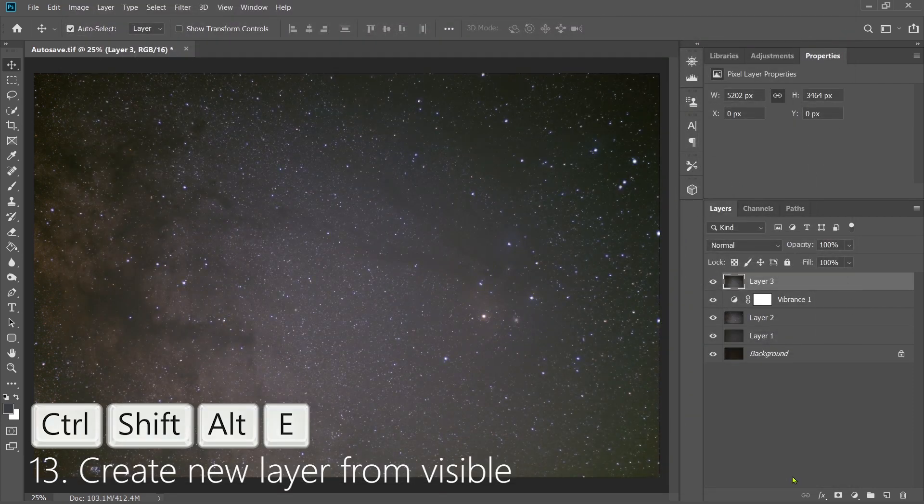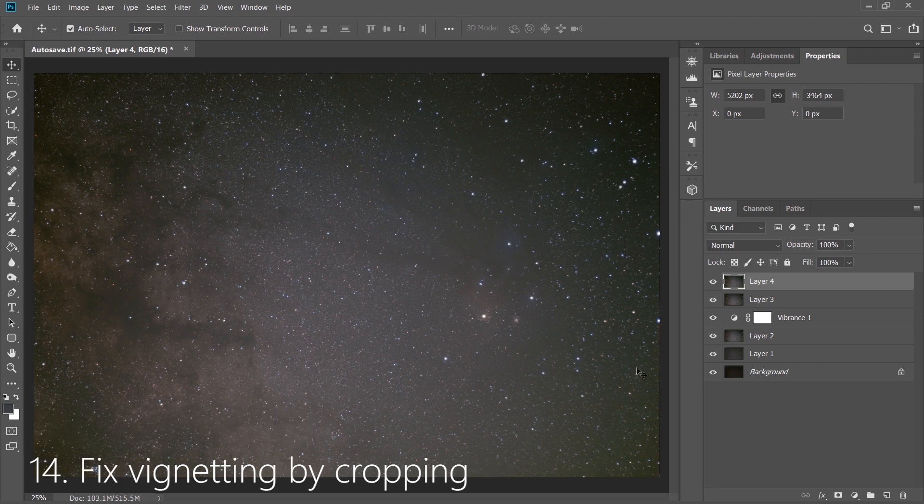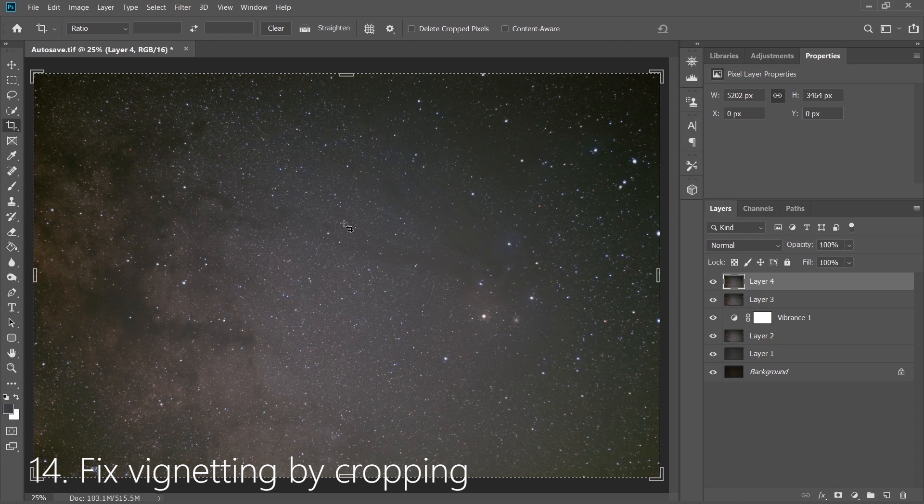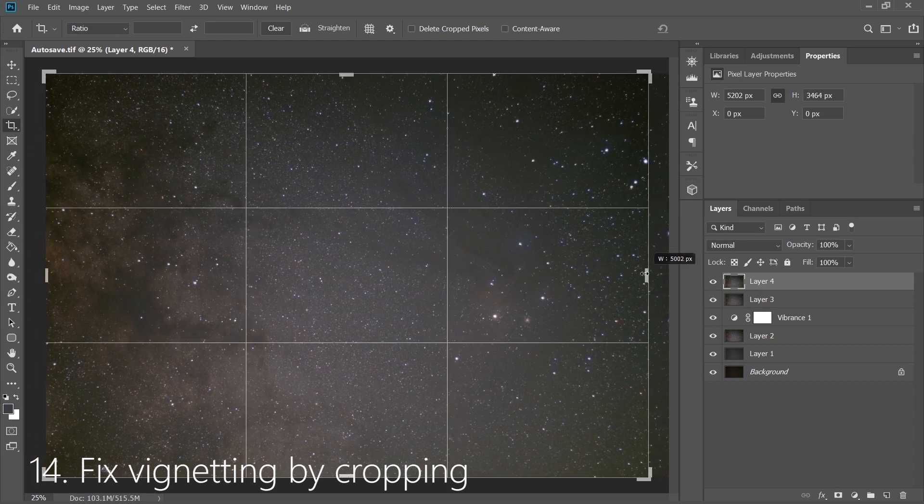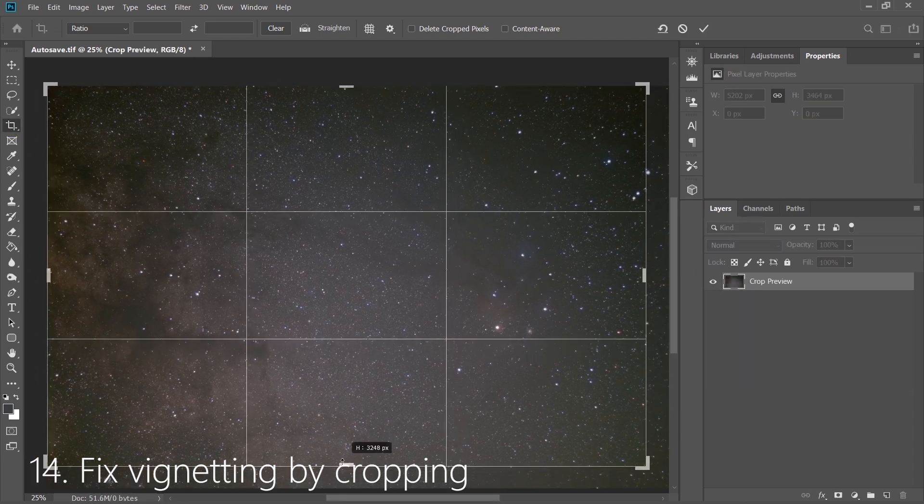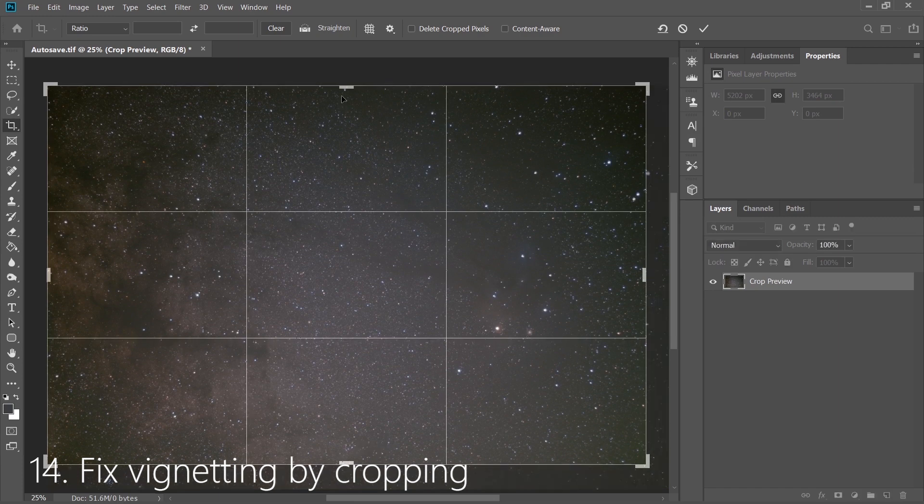After that, create a new layer from the Visible, and see how there's still this nasty vignetting? One way you can fix this, and it's perhaps the lazy way, is to crop it. And if you're not cropping out anything important, it's often a nice way to go about things and save you some time. So I'm going to go ahead and crop out the worst of this. Now please, please, please make sure you uncheck this box in case you want to uncrop your image.